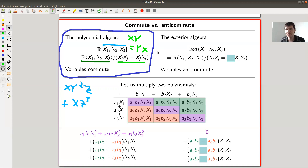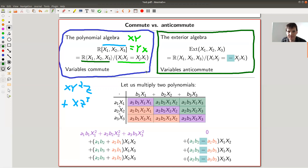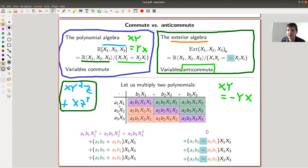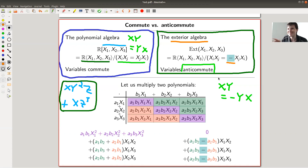The main idea I want you to keep in mind with respect to the exterior algebra is that you use exactly the same definition — you write down those polynomial-like things — but now you impose the relation that variables anti-commute. That means if you have xy and you want to swap them, you pick up a sign: it's minus yx. That's it. That's the only definition. I call this the exterior algebra, in this case in three variables.